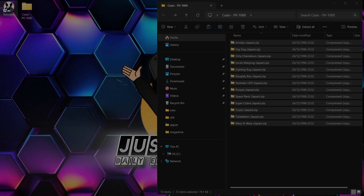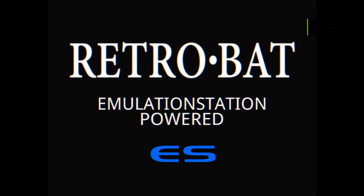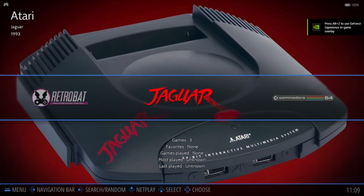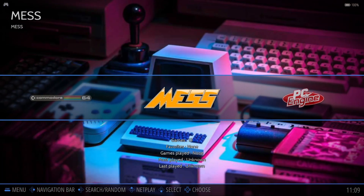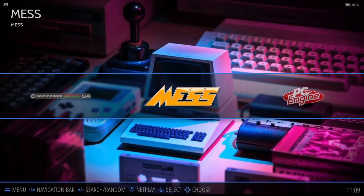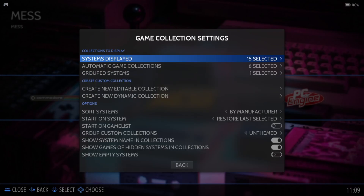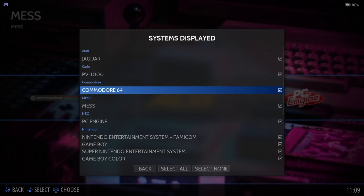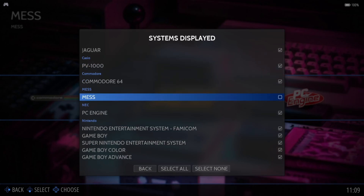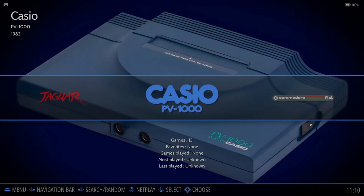What we're going to do is head into Retrobat. So we're inside Retrobat now. You're not going to find PV1000 — they actually generate a folder known as MESS. If we go into MESS, here are the games. What I'm going to do is open up the main menu by pressing my start button, go down to game collection settings, systems displayed, and uncheck MESS so it's not got a tick on there. Press B on my Xbox controller to come out, and we should then see Casio PV1000 appear, which looks a lot nicer than MESS.